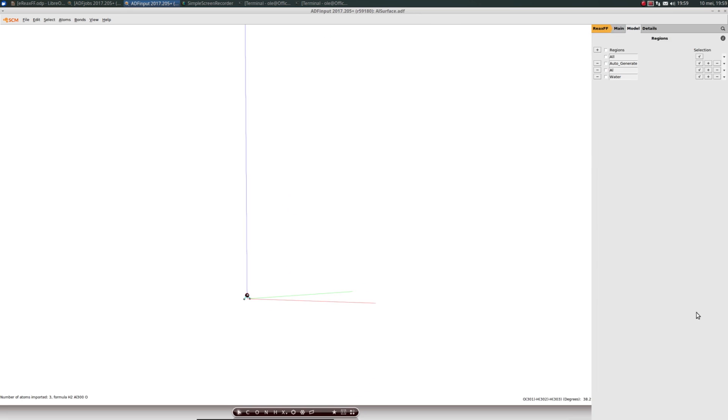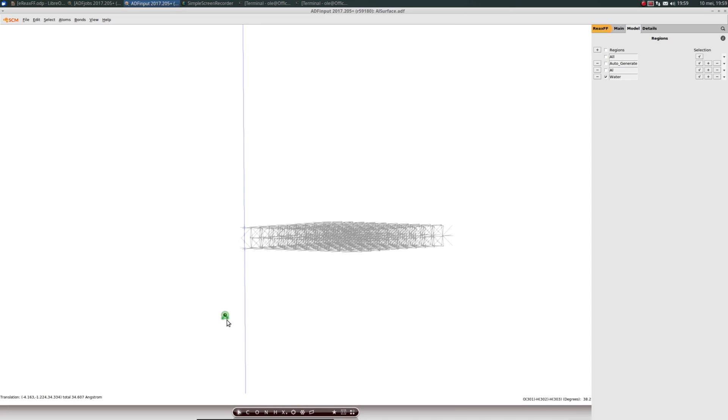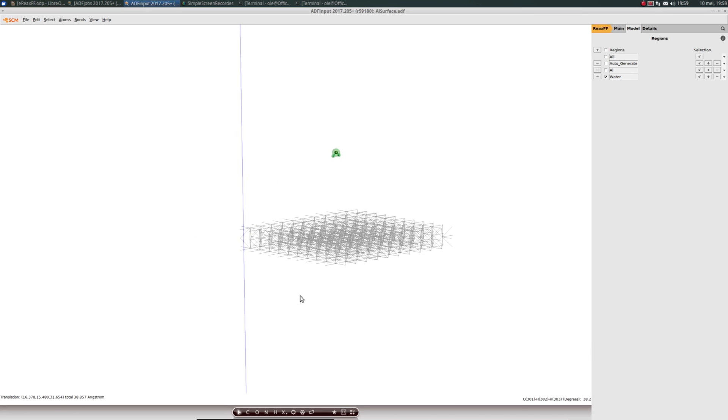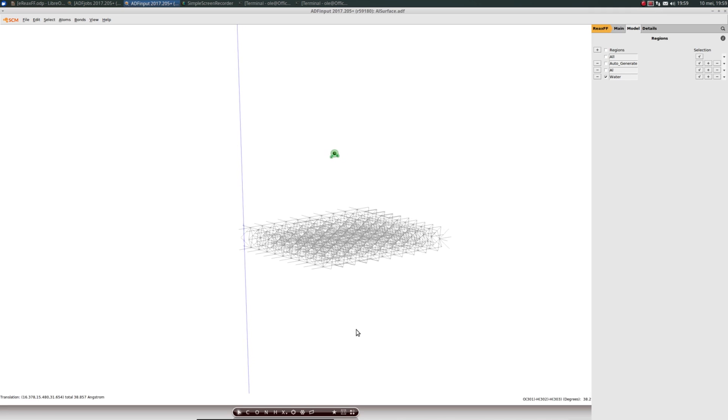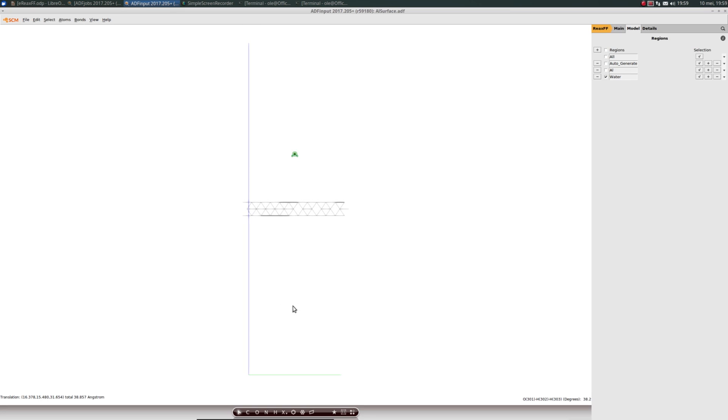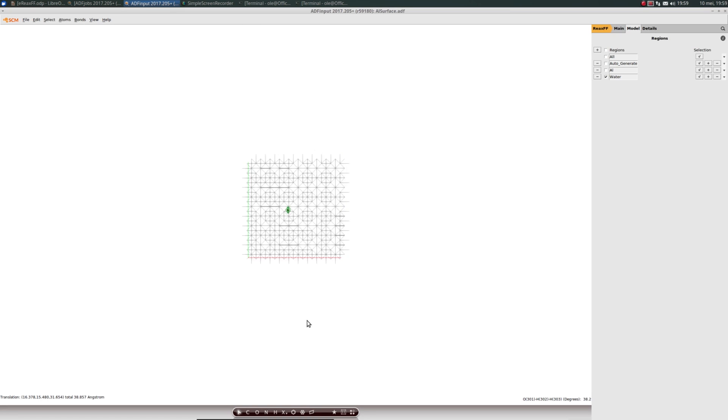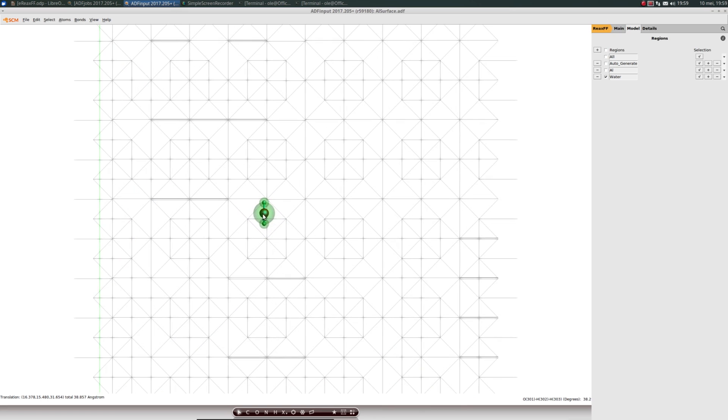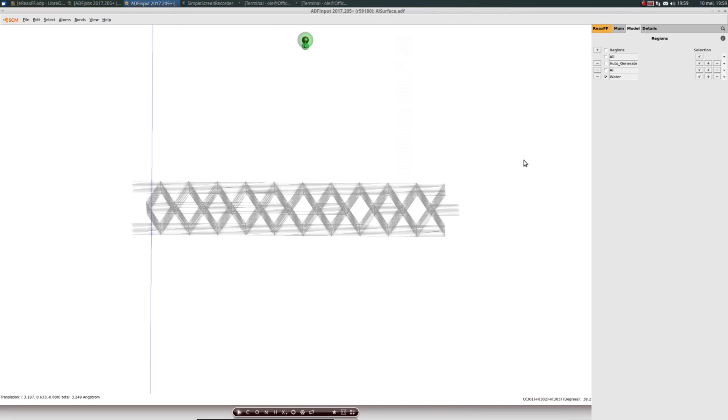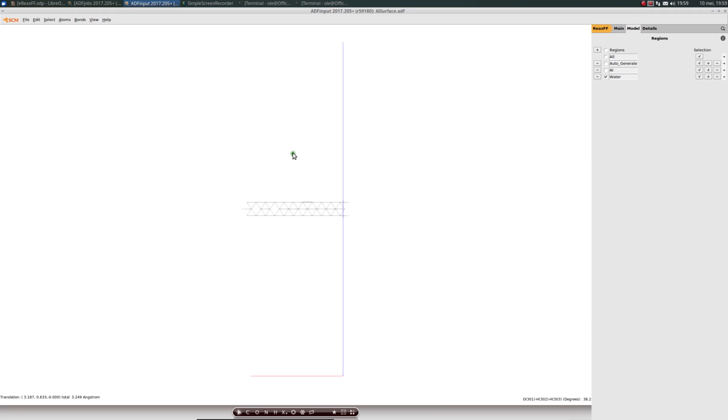You can see the water molecule has been added, but it's rather small. In the regions dialog, you can tick the regions field next to water to draw glowing spheres around your water molecule. This doesn't actually do anything for the calculation, it's just for visualization purposes. Again, we make sure the water molecule is contained in the space spanned by the lattice vectors.